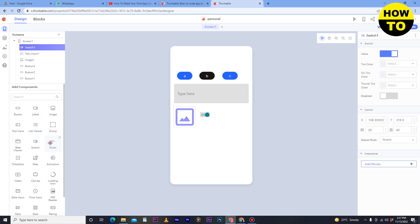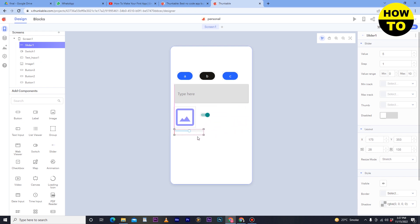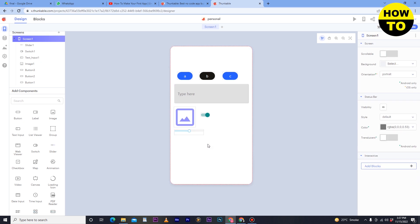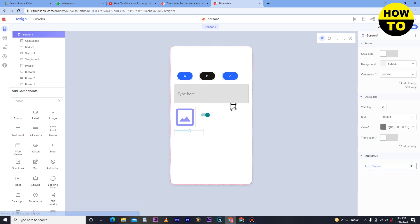One by one you can add data sources and actions to buttons, text, images, and switches. Now go to the slider option — if you want to add a slider, simply you can adjust the slider and place it below the image. It depends on you how you want to make your application look beautiful. In the next section, you can see the checkbox option.